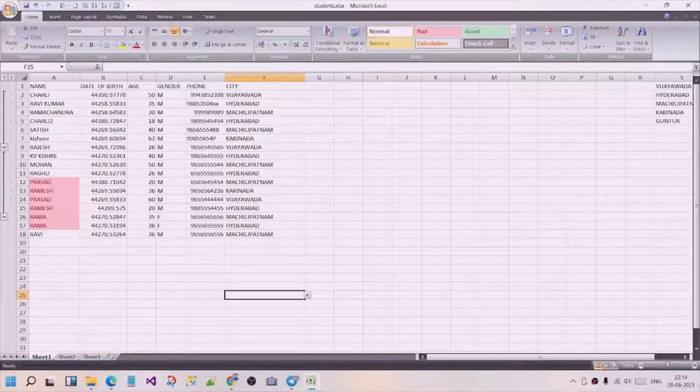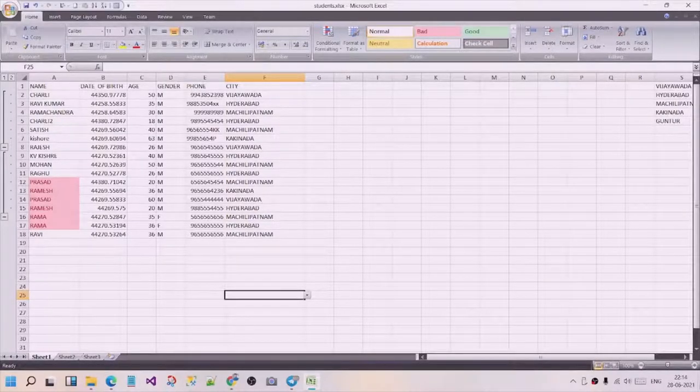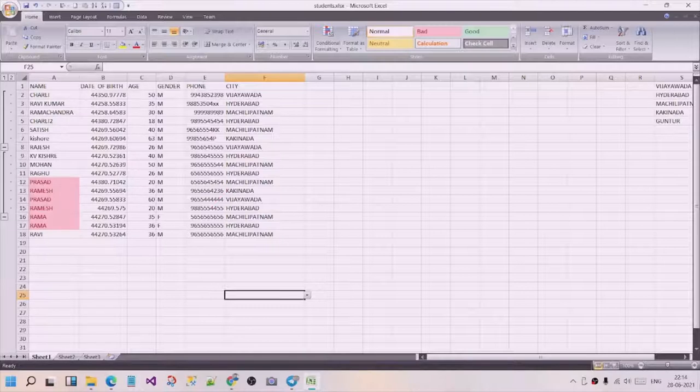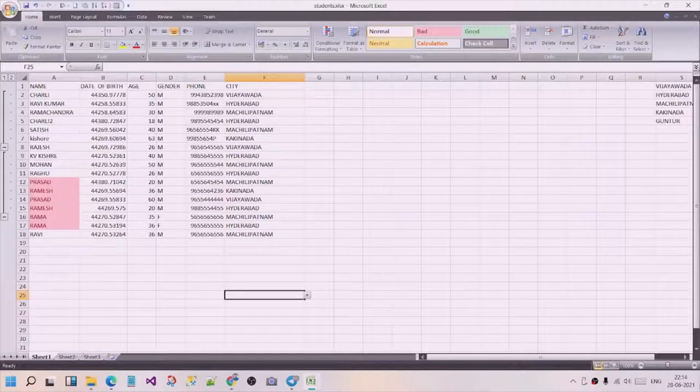Hi friends, we are going to talk about text related formulas in Excel. It's easy but very useful.